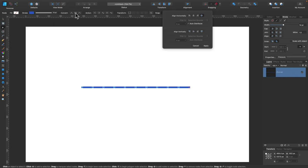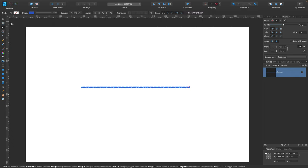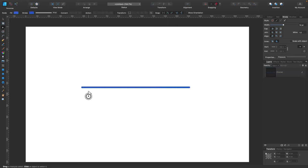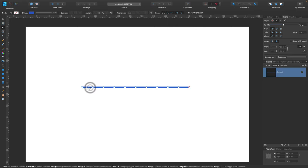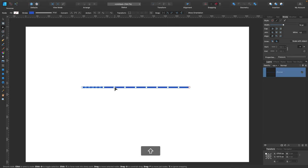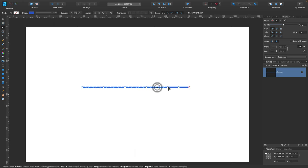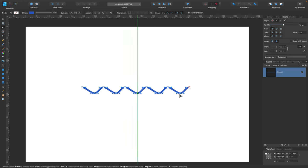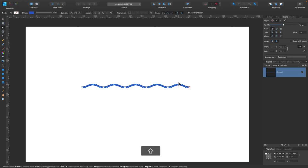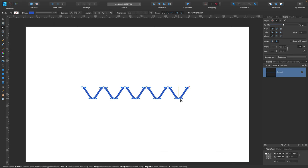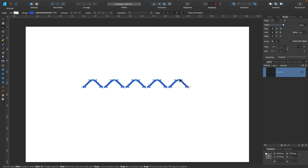And now we can turn all of our nodes into being a smooth one, a circle one. And now we just need to select some of them to move up or down and this way you can easily get your wavy line.